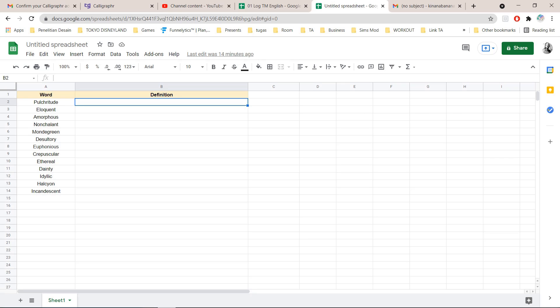Hey guys and welcome back to the Tutorial Millennial channel. In this video I'm going to be showing you how to get definitions of words in Google Sheets.